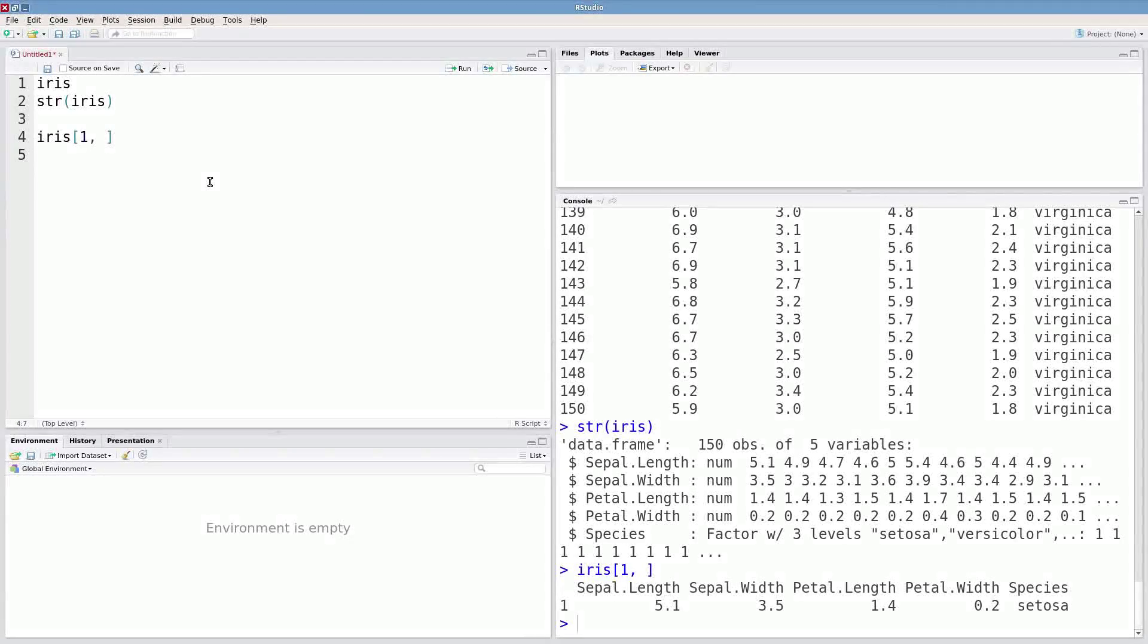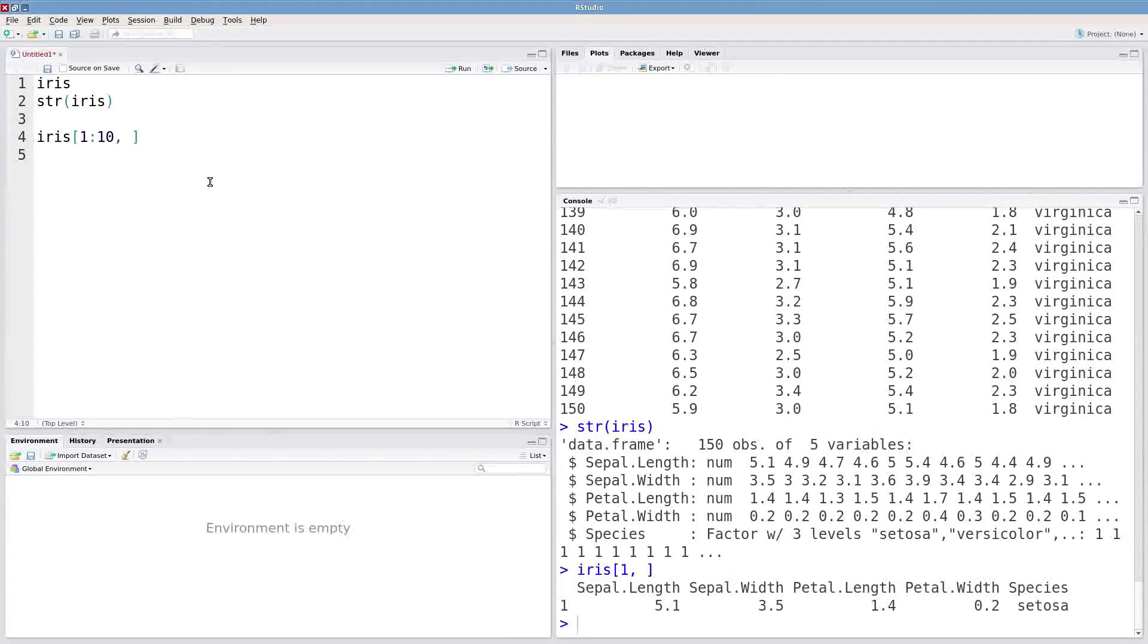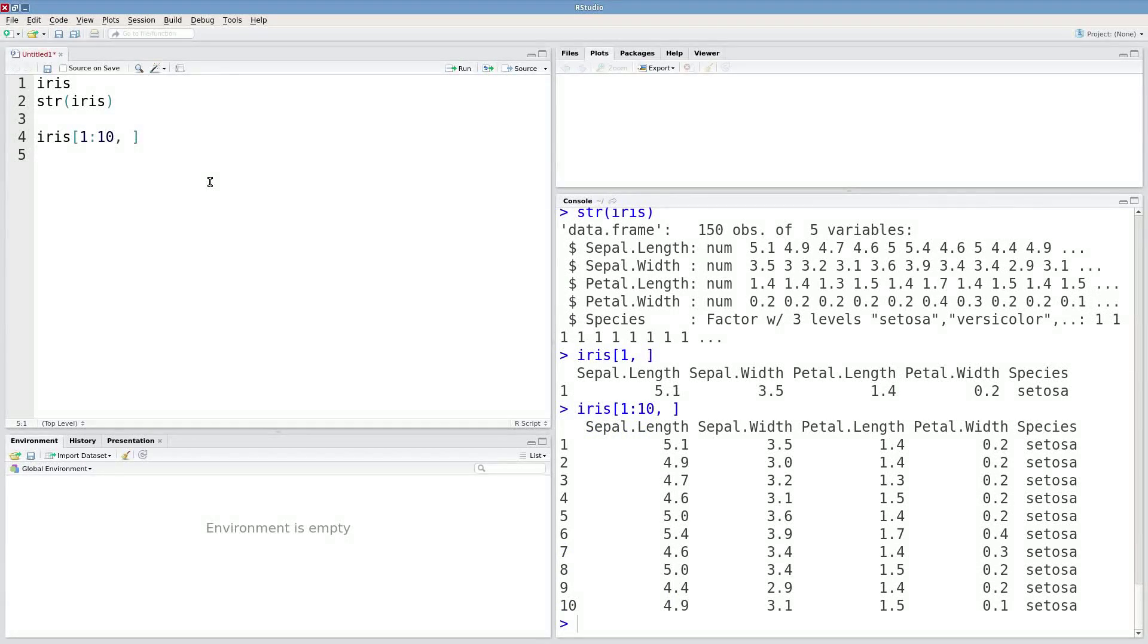Now maybe we want the first ten rows. And I can type in one through ten and get the first ten rows.